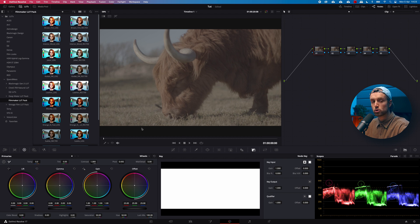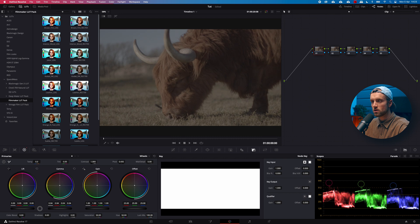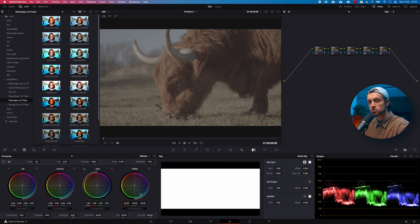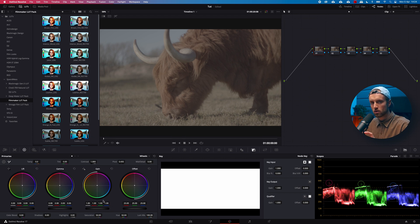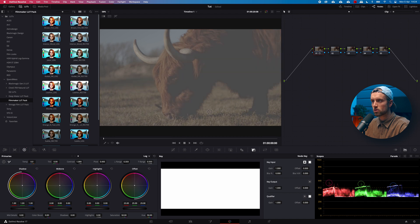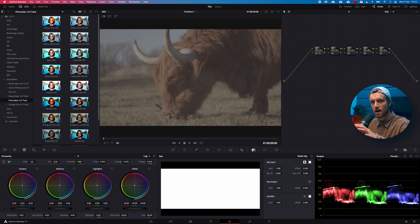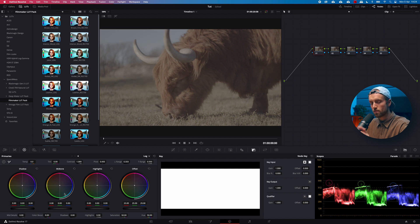Next up is Exposure, which is a little different in Resolve. We call that Lift, Gamma, Gain, and Offset. Lift, Gamma, and Gain correspond to shadows, midtones, and highlights respectively, while Offset corresponds to overall exposure — it triggers the entirety of the image. If you want more control, you can go into the Log wheels, which give you even more isolated control over specific tonal ranges. Be careful though, because you clip much faster in the Log section than in the Wheels section.